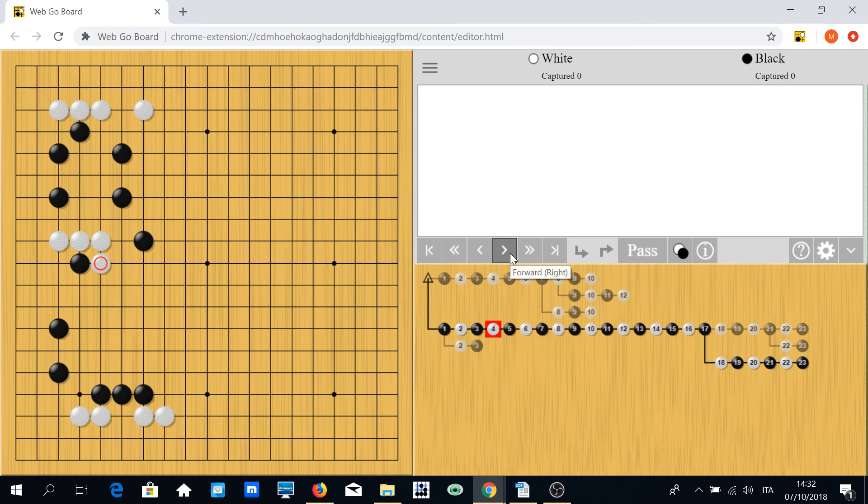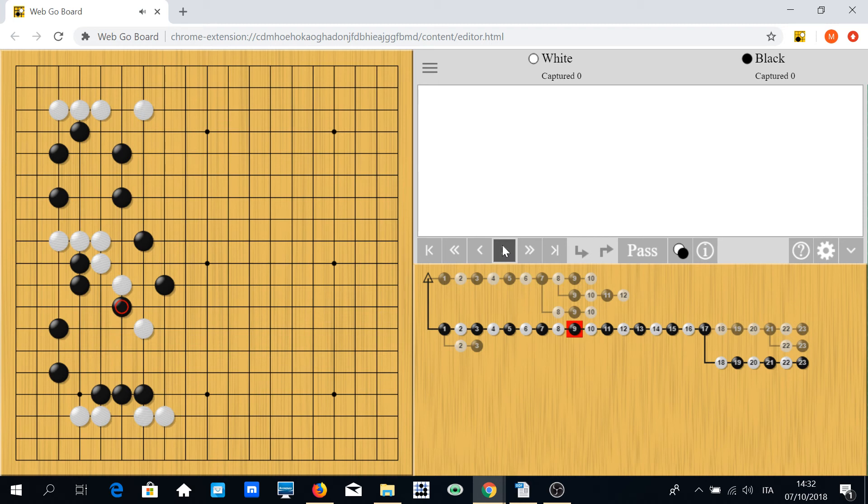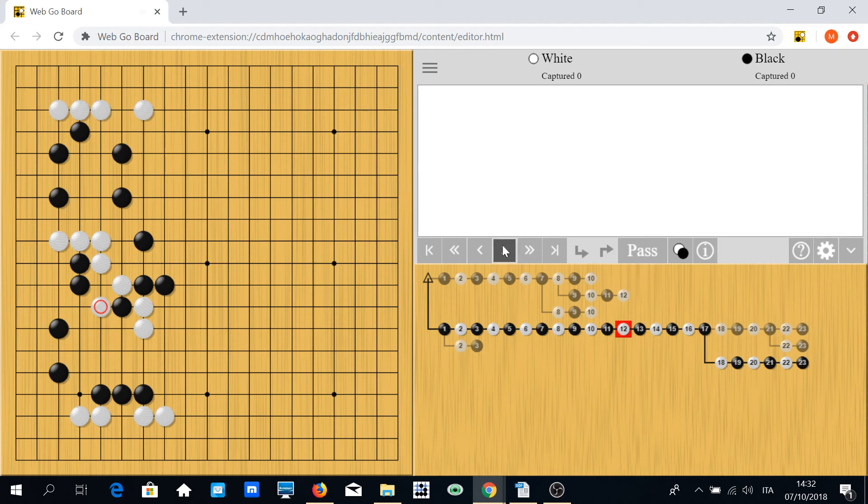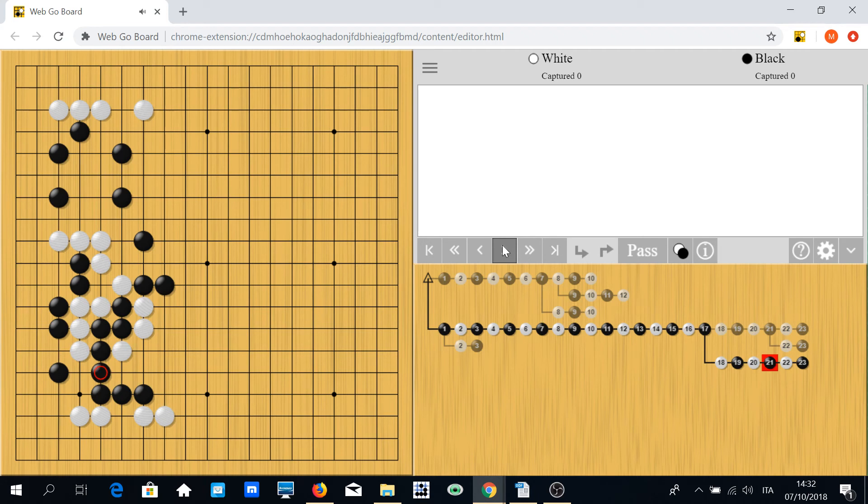This is the main line, and now white tries to break through—otherwise black plays here and it's game over. White cuts, black cuts white, and now the position is almost lost for white. As you can see, white may try to escape, but as I told you before, this position is completely safe for black.